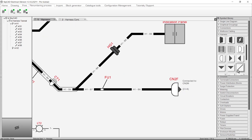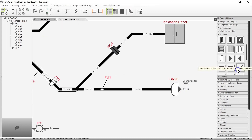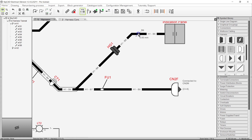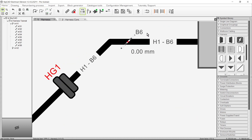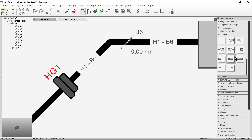Next is the Harness Branch Info symbol. It can be inserted onto a harness branch to display the branch number and length of the branch. There are a few ways to define branch length, but we'll come back to that later.